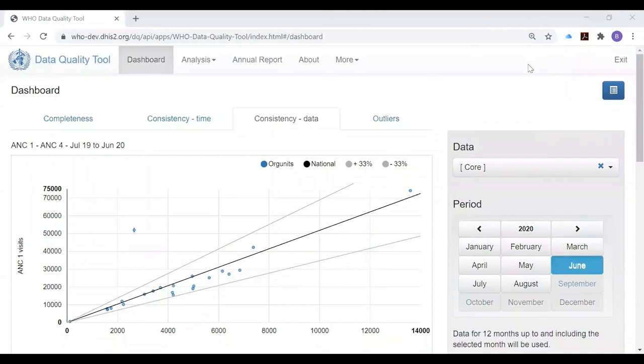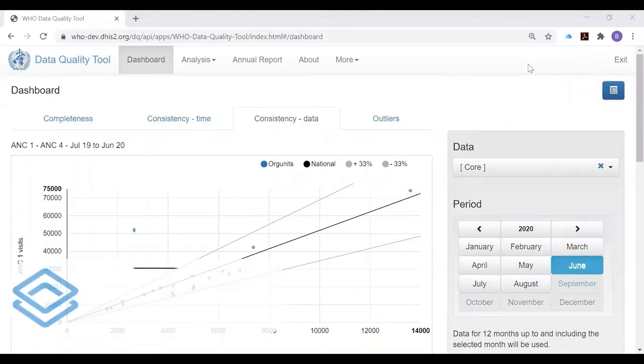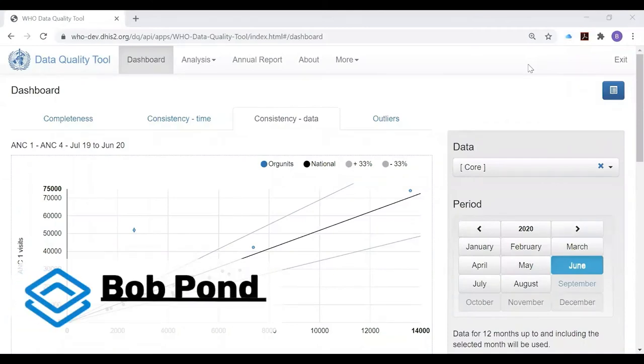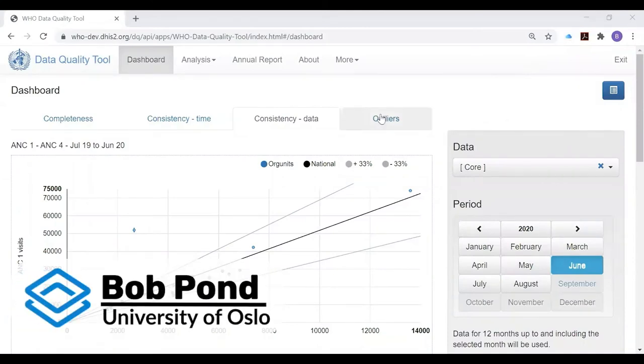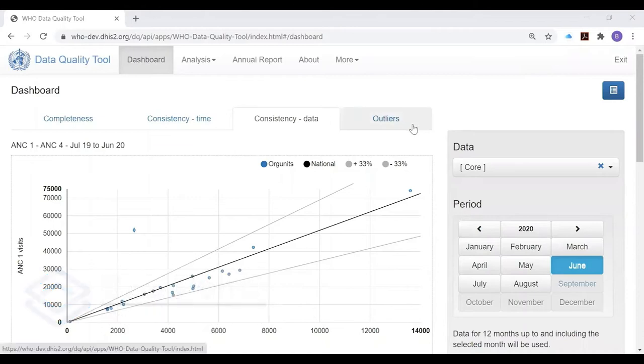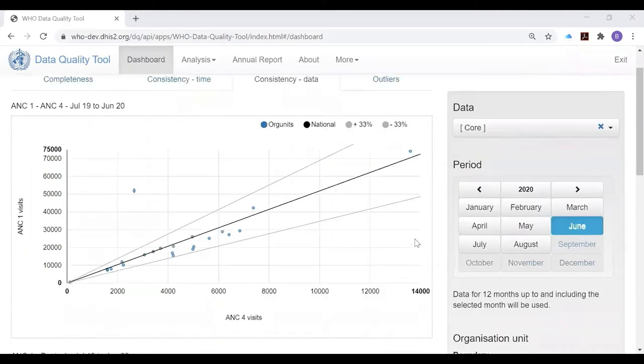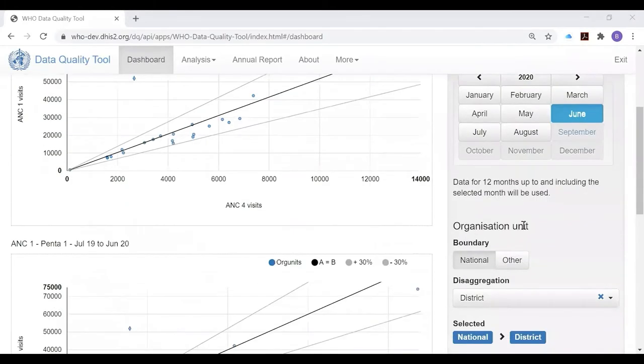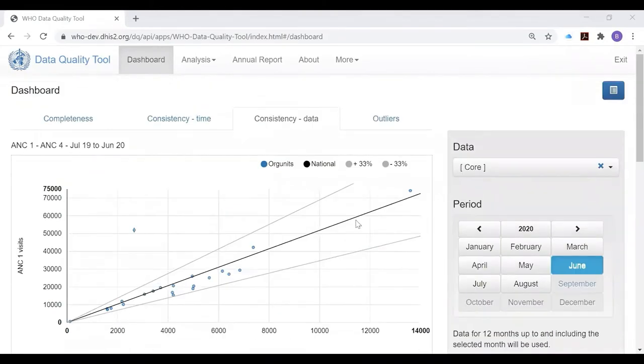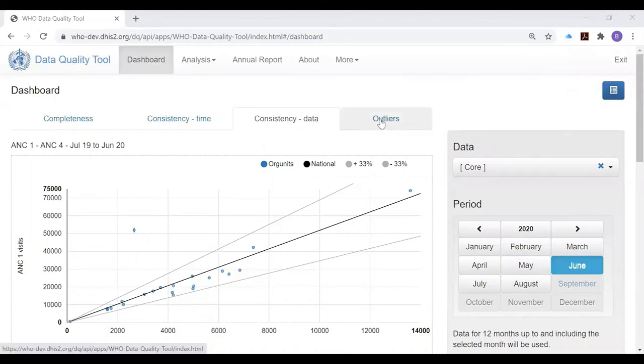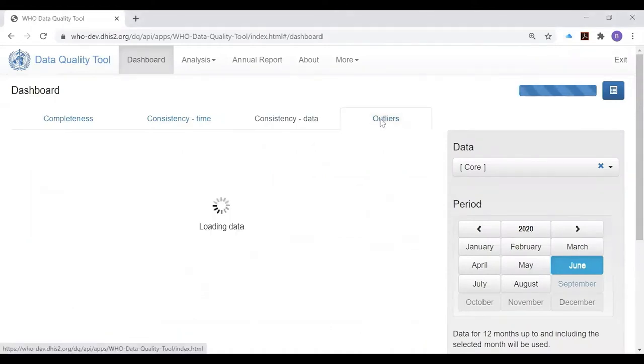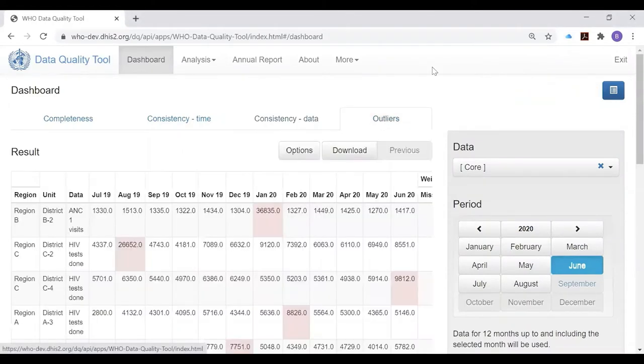In this video I'm going to demonstrate how to use the outliers page of the WHO data quality tool dashboard. We've set the dashboard with data set to core, period set to June, organization unit with a national boundary, and disaggregation to district.